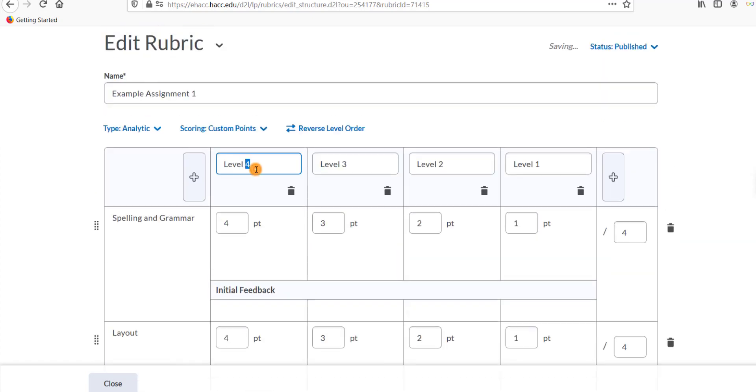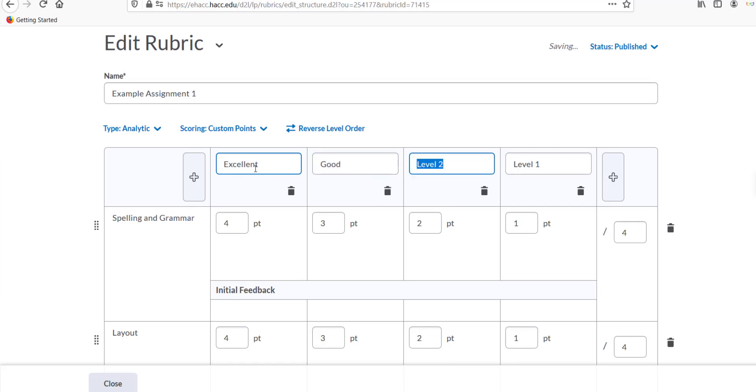Type names for the grading levels at the top, such as Excellent, Good, Competent, or Exceeds Expectations, Meets Expectations, Does Not Meet Expectations.